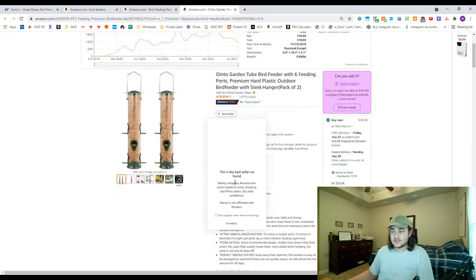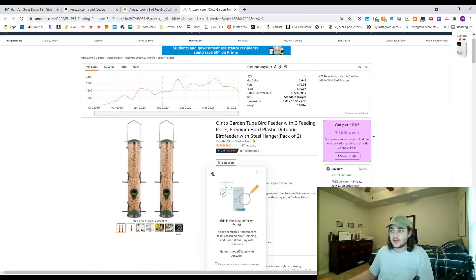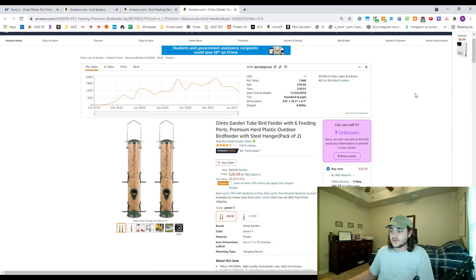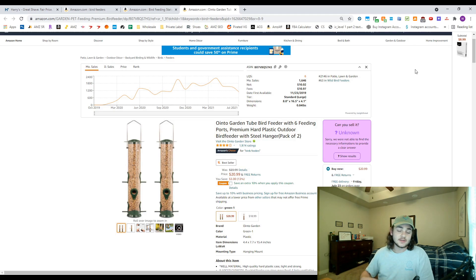I'm gonna go ahead and use this listing here just to demonstrate how useful Jungle Scout is for online arbitrage. This is where I use the Jungle Scout Chrome extension myself.